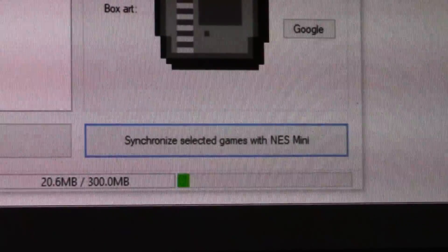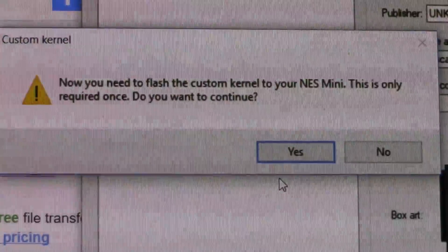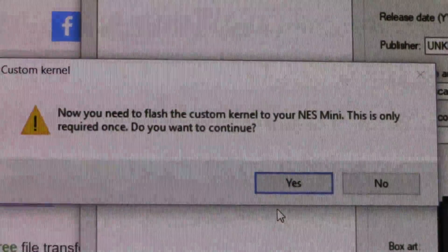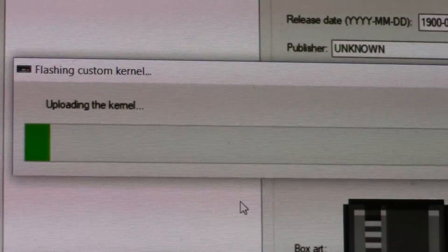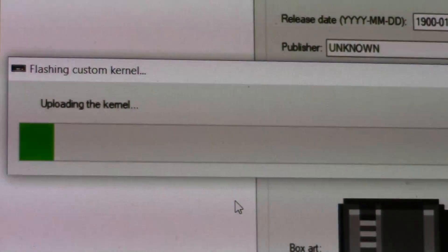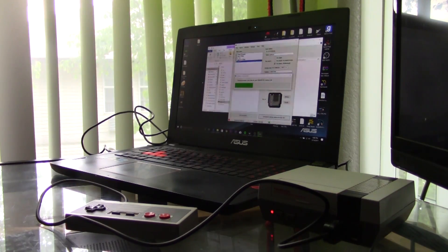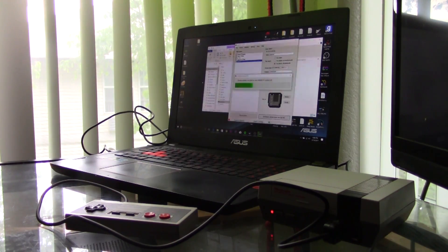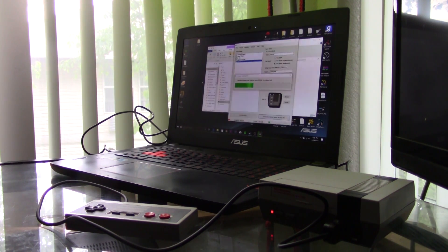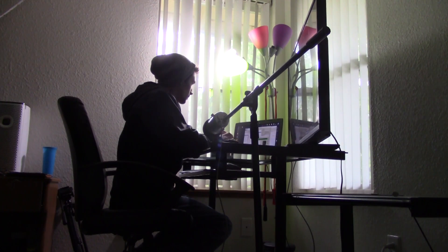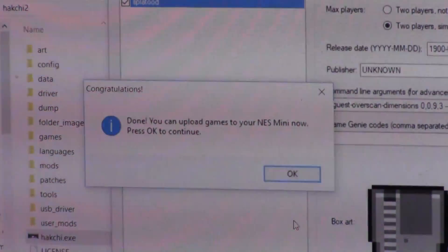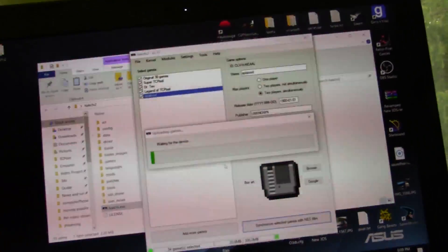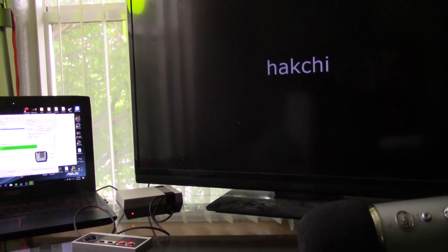Once you've got your games ready, hit 'Synchronize' and then hit 'Yes.' It's going to start flashing and uploading the kernel to your NES Classic Edition — just give it some time, it takes a few moments. And once it's done, it will actually put your games onto the NES Classic Edition automatically.